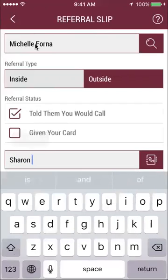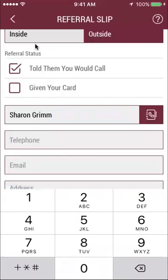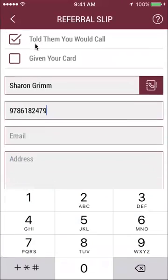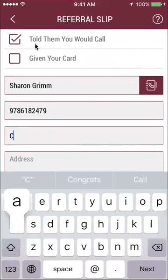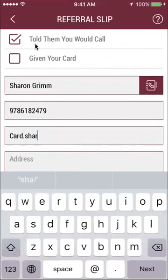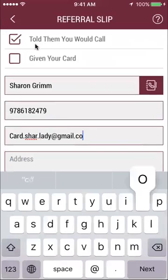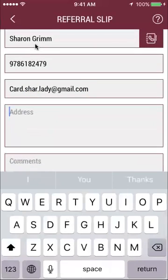You would put the person's name here that you're referring them to, and then their contact information and their email, so that they're going to get an email with all this information. I'm just going to try to stay focused here.